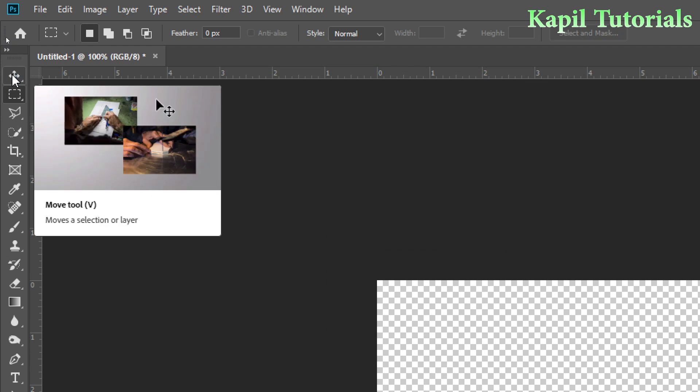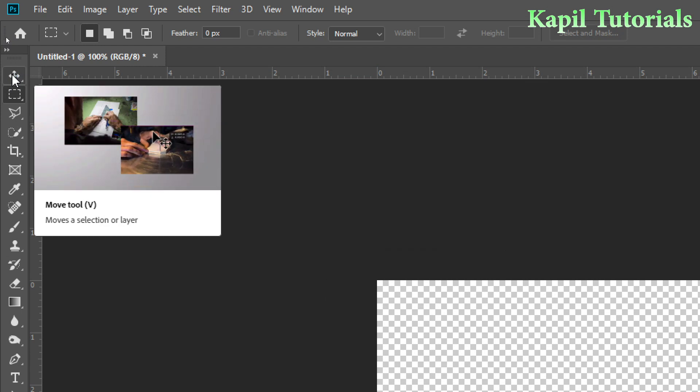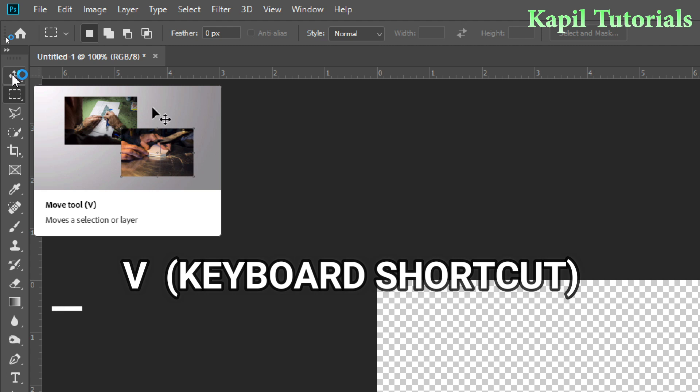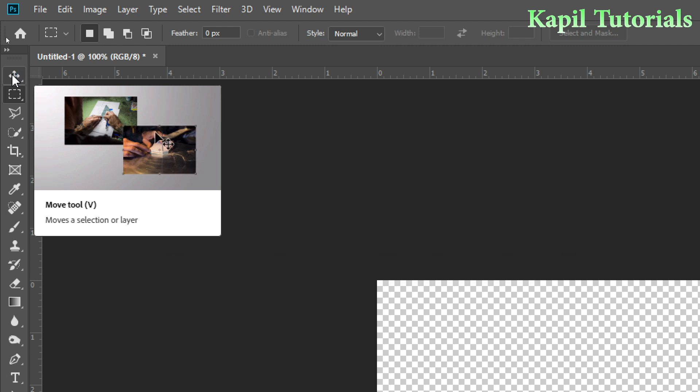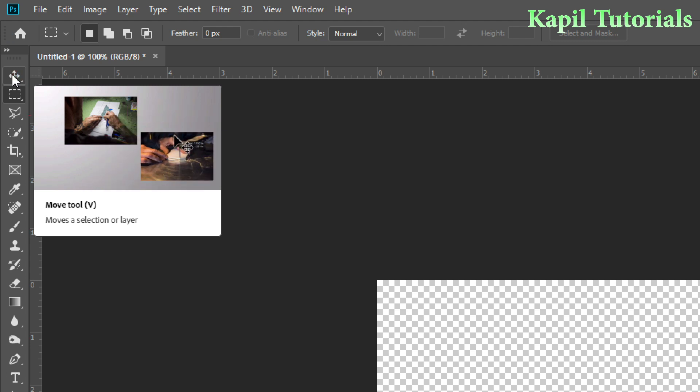This is Move Tool. You could see here it moves a selection or layer. Shortcut is V, and it is used to move a selection or layer. That I will show you practically now.